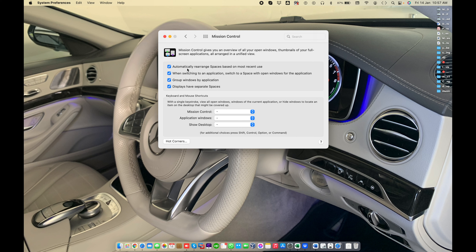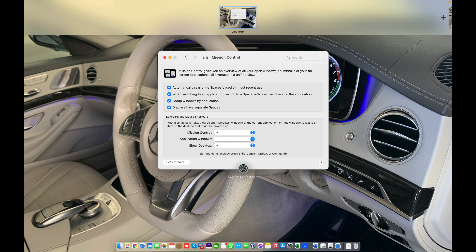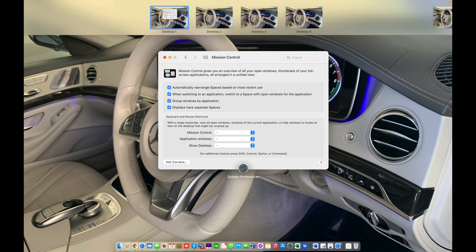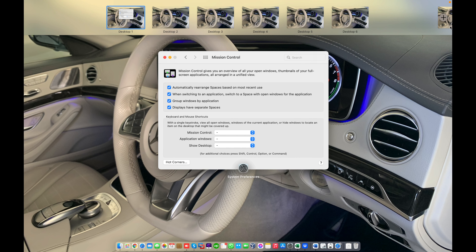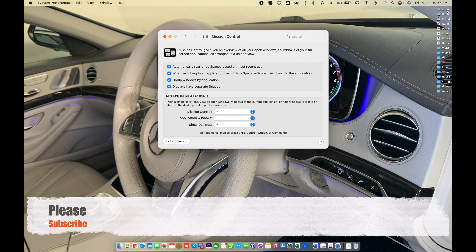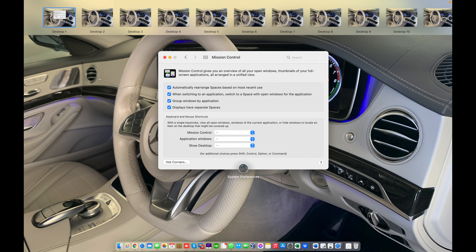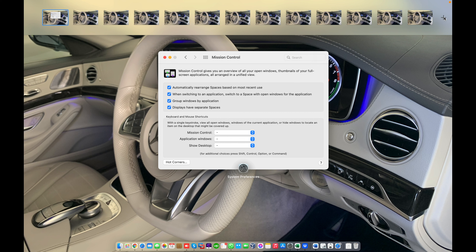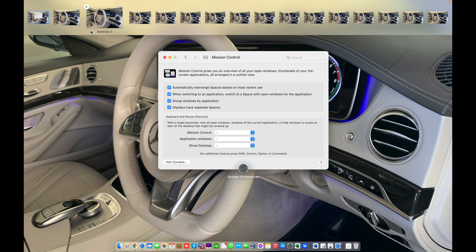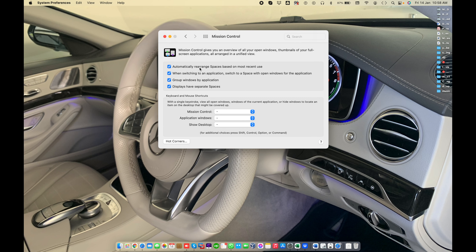First, 'Automatically rearrange spaces based on most recent use.' On Mac you can create a maximum of 16 spaces to switch between. Let me show you — I'm going to add spaces. That is number 16, the last one; I cannot add more spaces on my Mac. So 'automatically rearrange spaces' means...